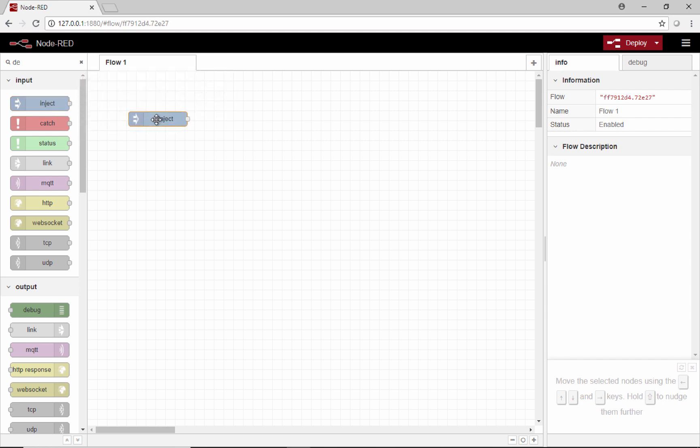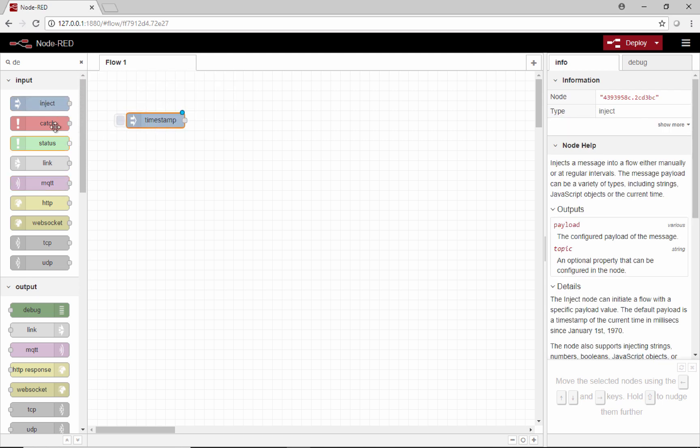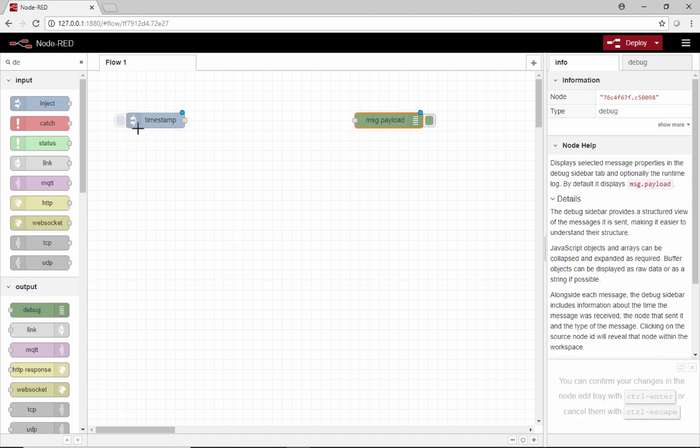We'll take an inject node and a debug node. The inject node will allow us to just press a button and fire off some functions, and the debug node will show us the response of our HTTP request.